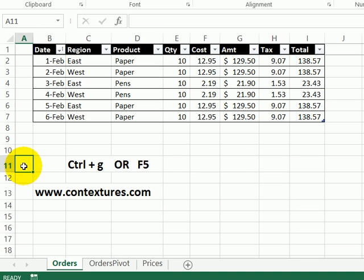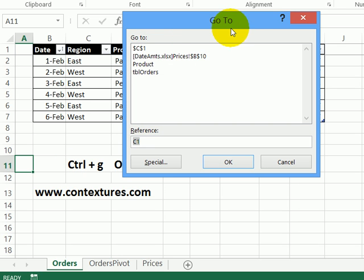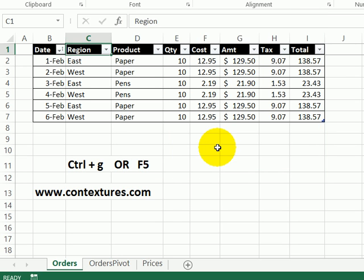I'll click away from that cell. To see that name or go back to it, I can use Control-G as a shortcut or press the F5 key. So I'll press F5 — that opens up the Go To list, and there is C1 at the top of the list. Previously I saved B10; I can go back to that one or go back to C1. C1 is the last one I used, and I can just press Enter to go back to it right now.